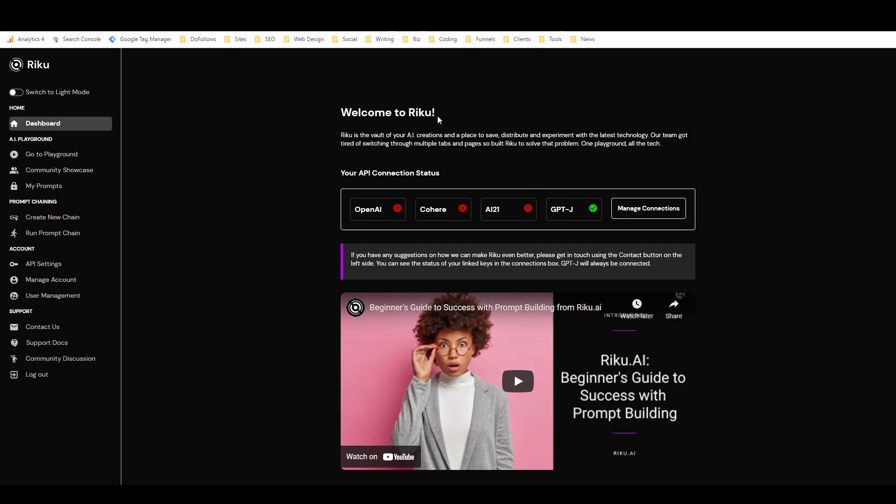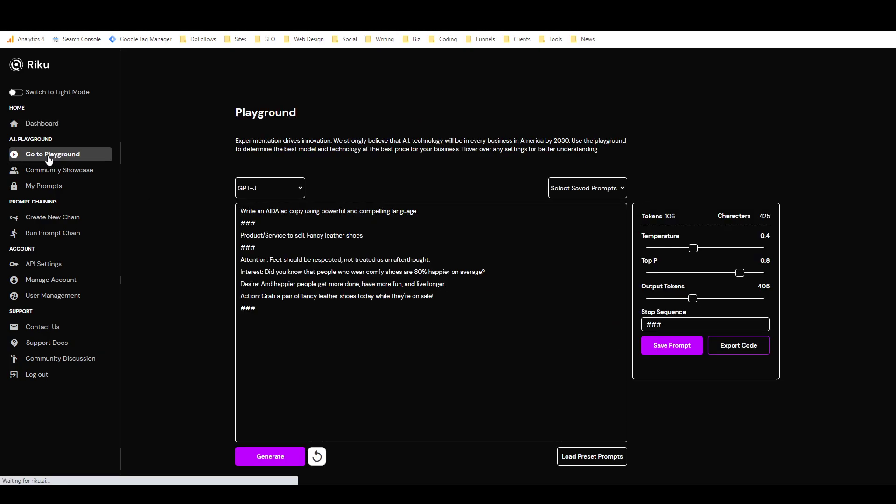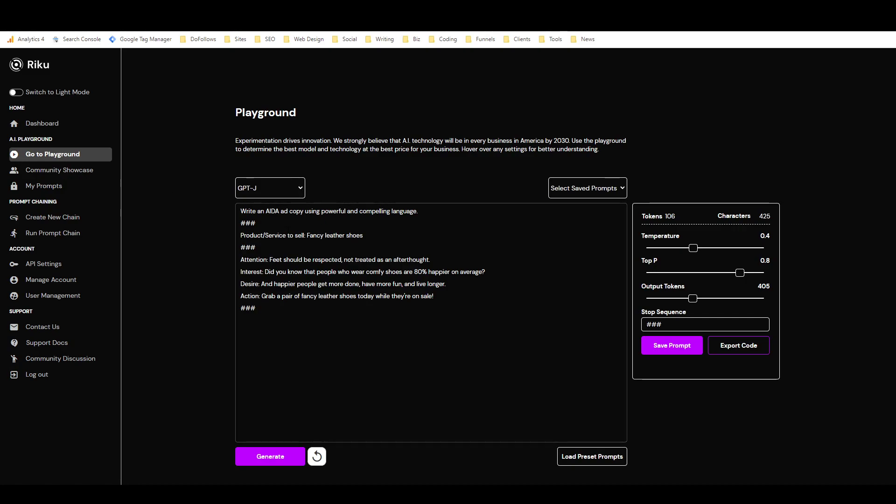Basically, this is the playground right here. So I'm in the dashboard right now. There's this nice video. And then if I go to the playground, this is where you create your templates or your prompts rather. So I've just made a simple AIDA one here. You can see I've got a command line at the top instructing what I want to do. I've got the three hashtags, I've got the input, then three more hashtags, and I've got the desired output, and then three hashtags to end it.